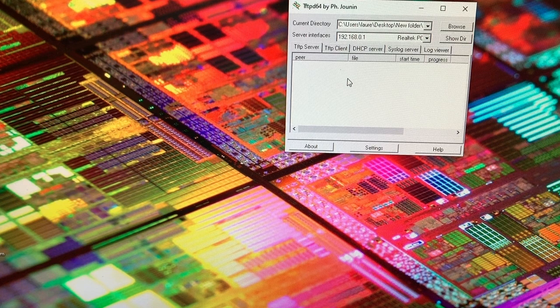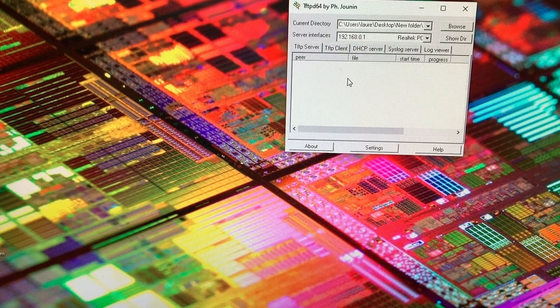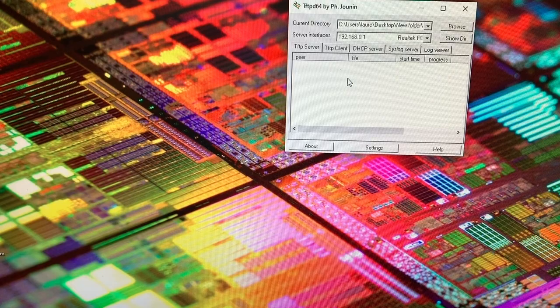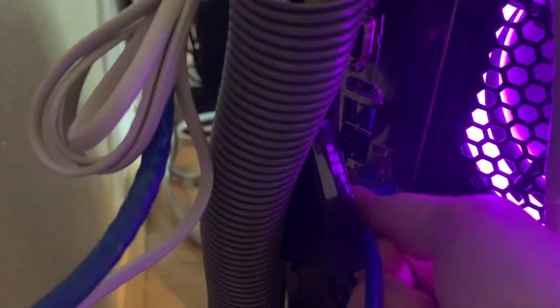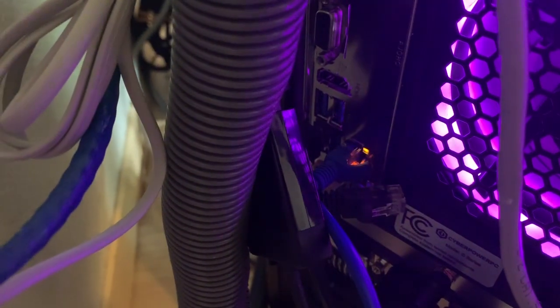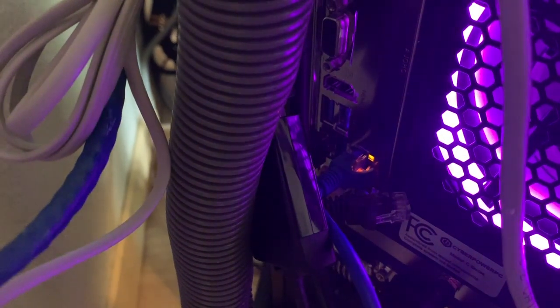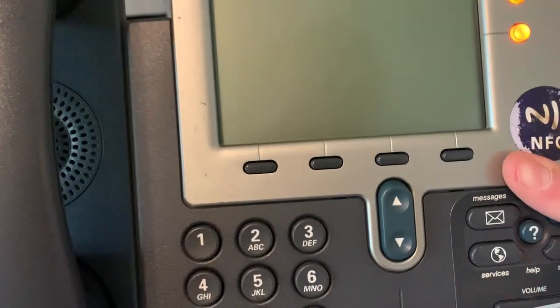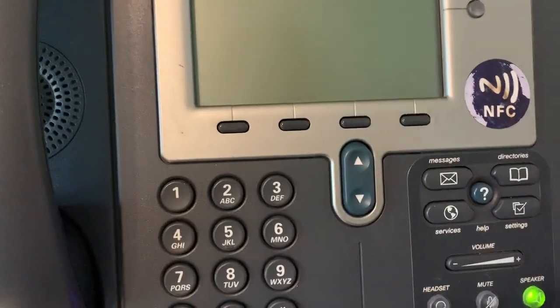Now the TFTP server is ready to go and we're going to go ahead and take the ethernet cable of our phone and plug it into the back of our computer. Just stick it around my computer and plug it into the ethernet port. As you can see now the phone is connected to the computer. I'm plugging the phone back in right now as you can see.